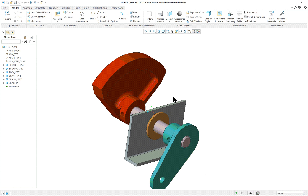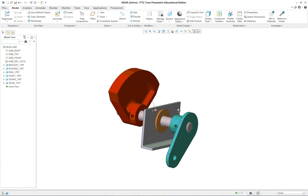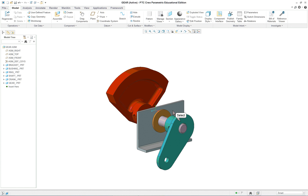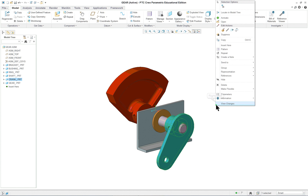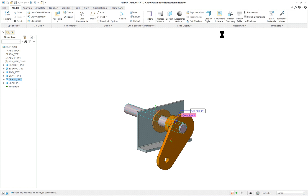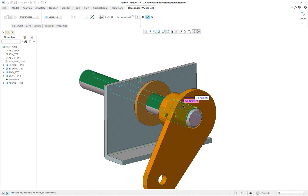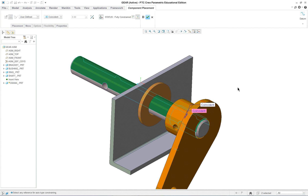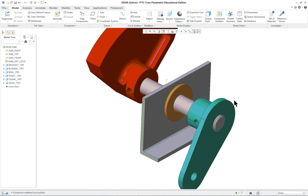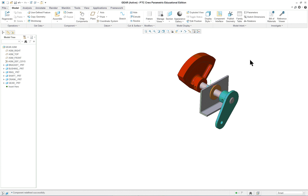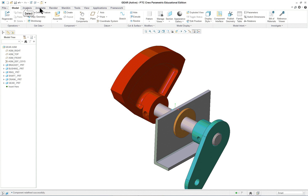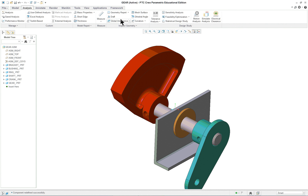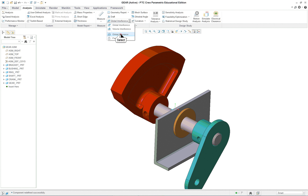By the way the colors are really bad on this — you should never use red, gold, or orange. I'm going to go into Edit Definition. Let's go to Analysis and Global Interference. How about Global Clearance — and we'll see we have some sort of a problem going on in here.